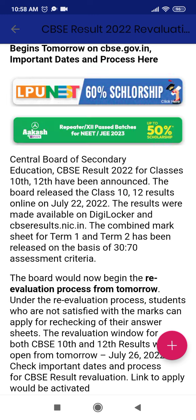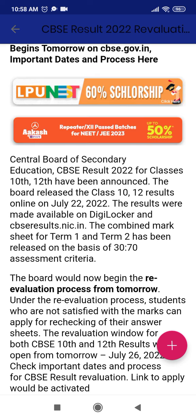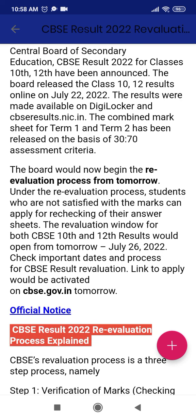So some of them got good marks and some of them got bad marks. Because of the combined mark sheet, Term 1 and Term 2 has been released. They took the ratio 30 is to 70 — that means 30 percentage from Term 1 and 70 percentage from Term 2.